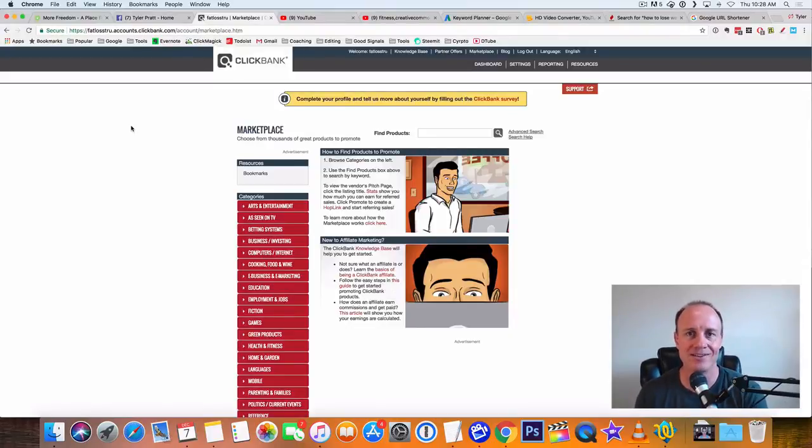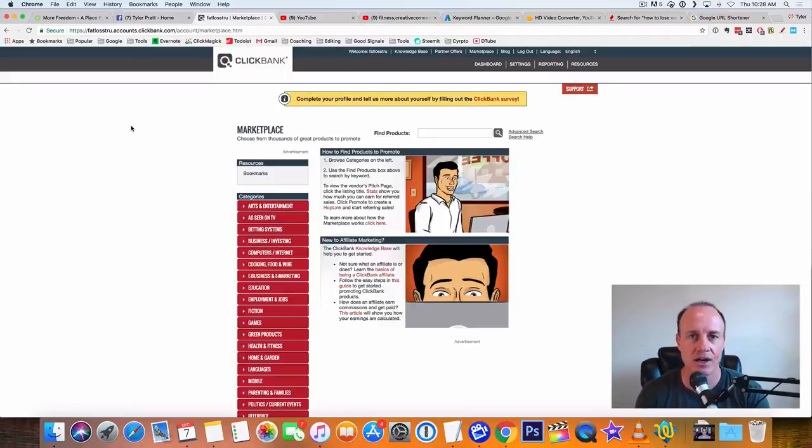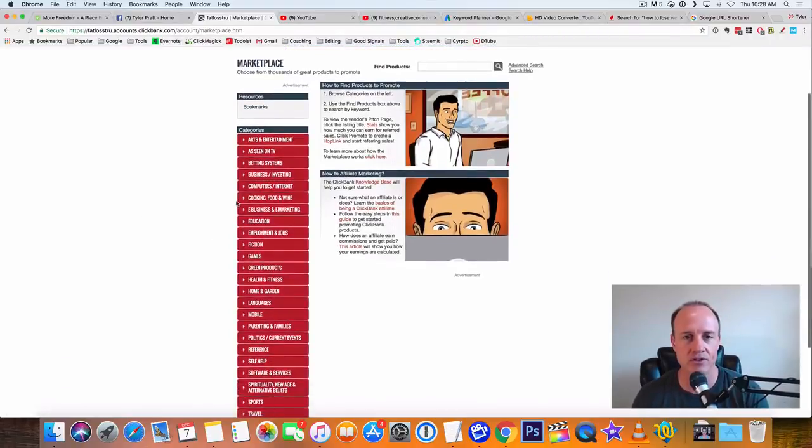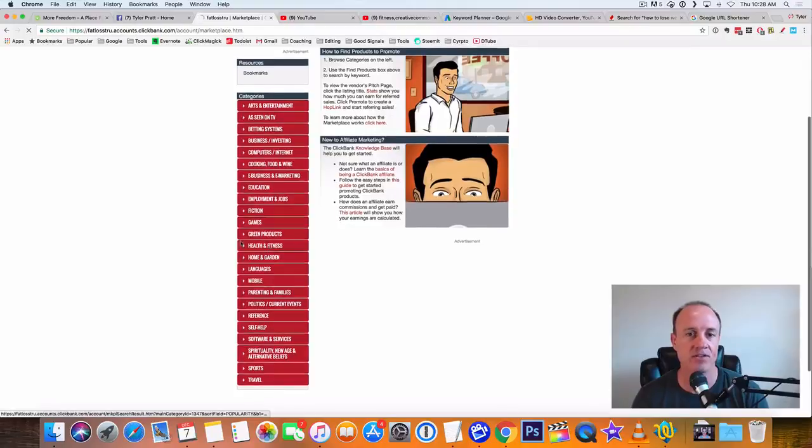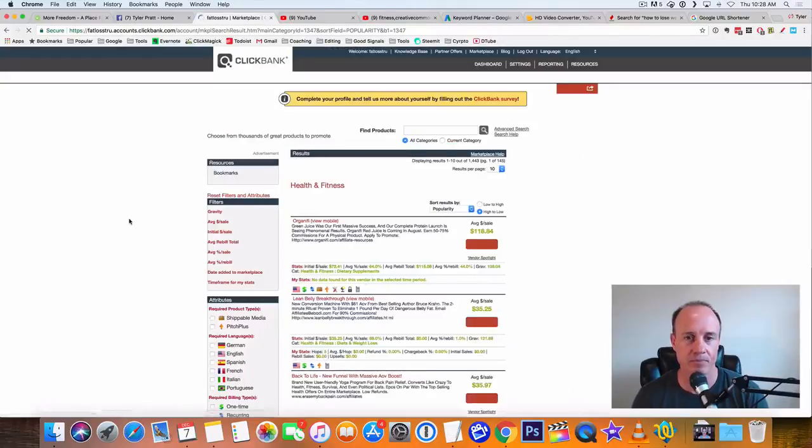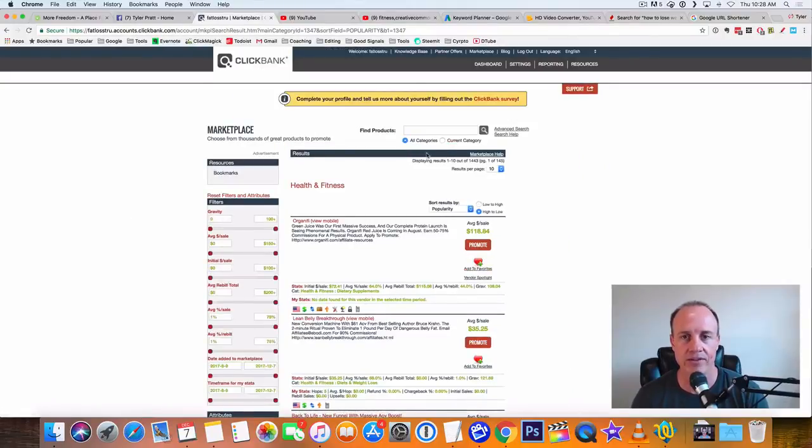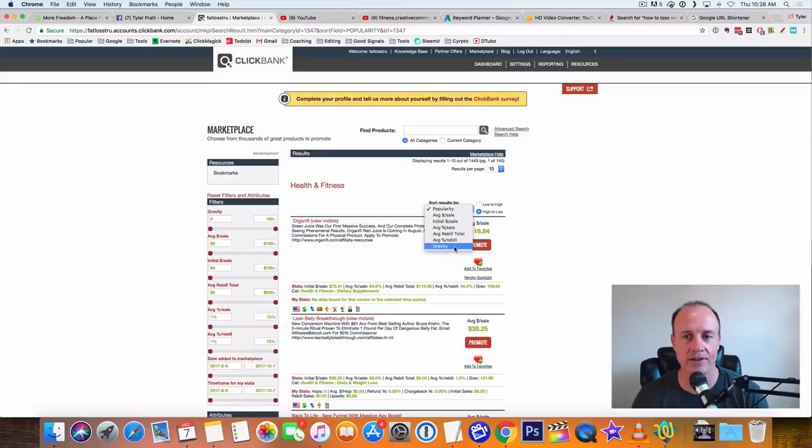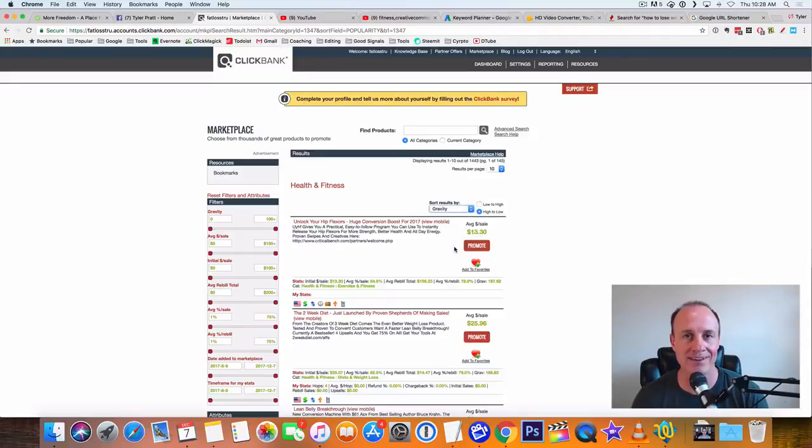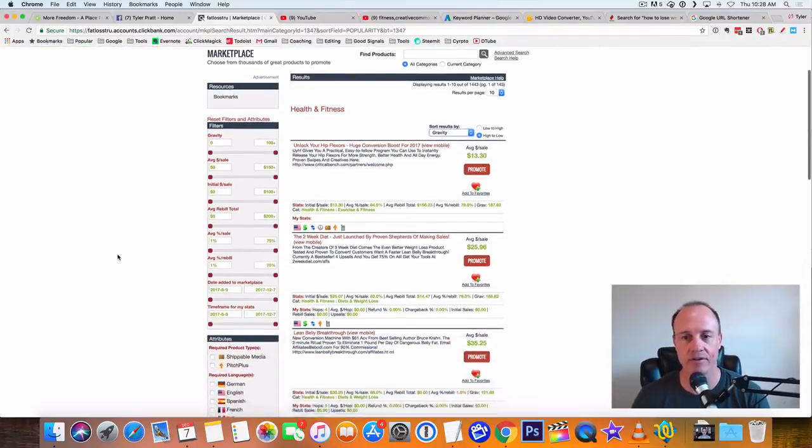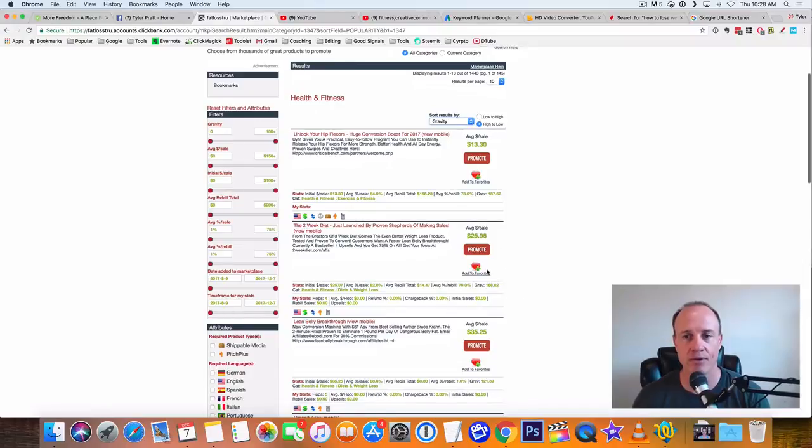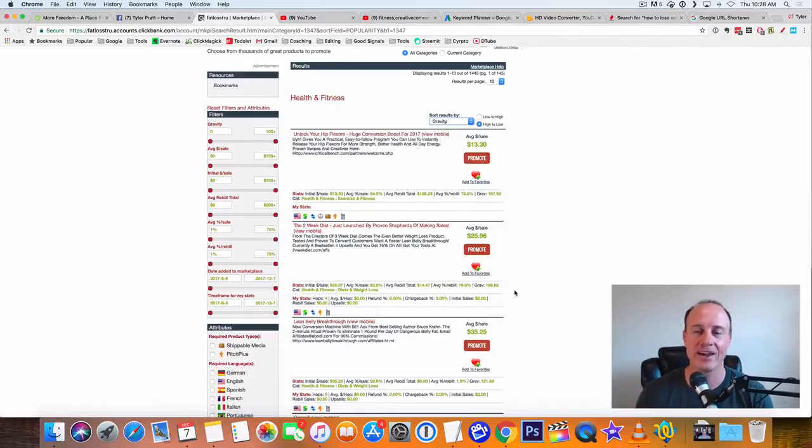If you stick with those three, you're going to do well because there's so many people out there in that industry. There's so many people that have problems that need to be solved. All you got to do is solve those problems. Let's find an offer to promote. Let's jump into the health and fitness offer. And what I like to do is go up here to where it says sort by, I sort it by the gravity.